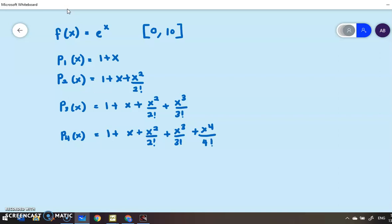What we want to show here is that as the polynomial gets higher degree, the solution will be closer to our original function f(x) = e^x.